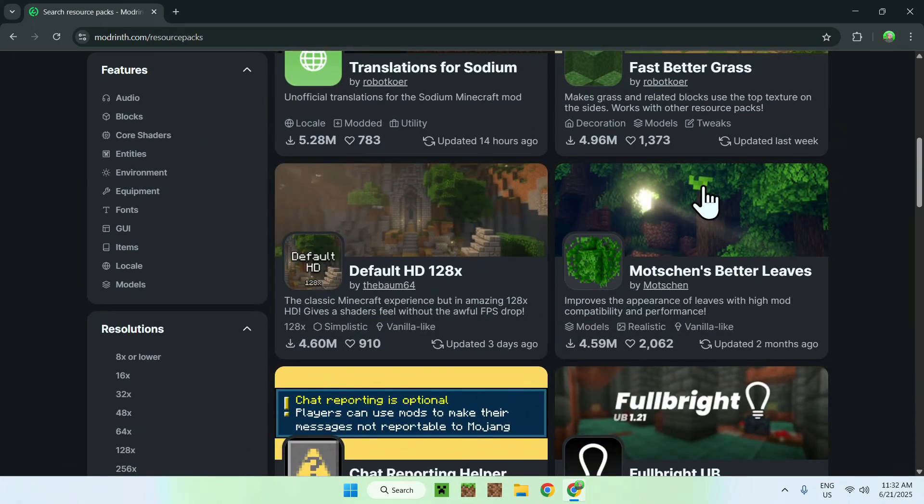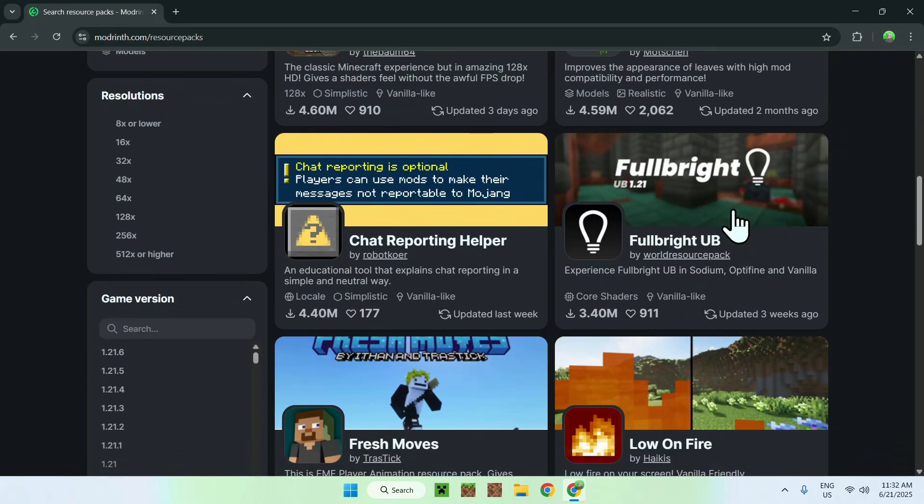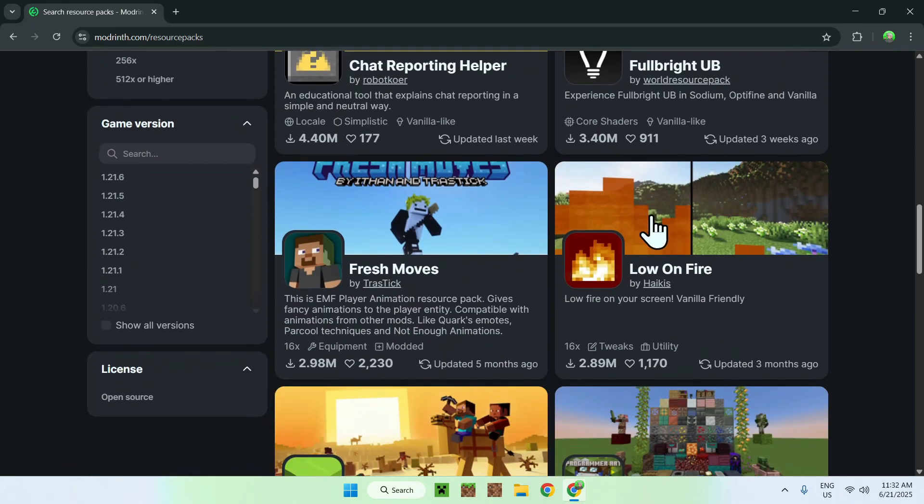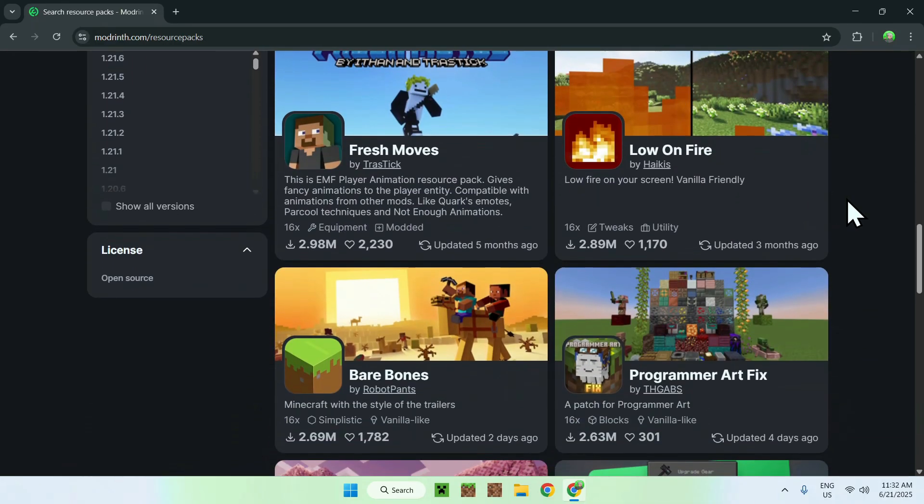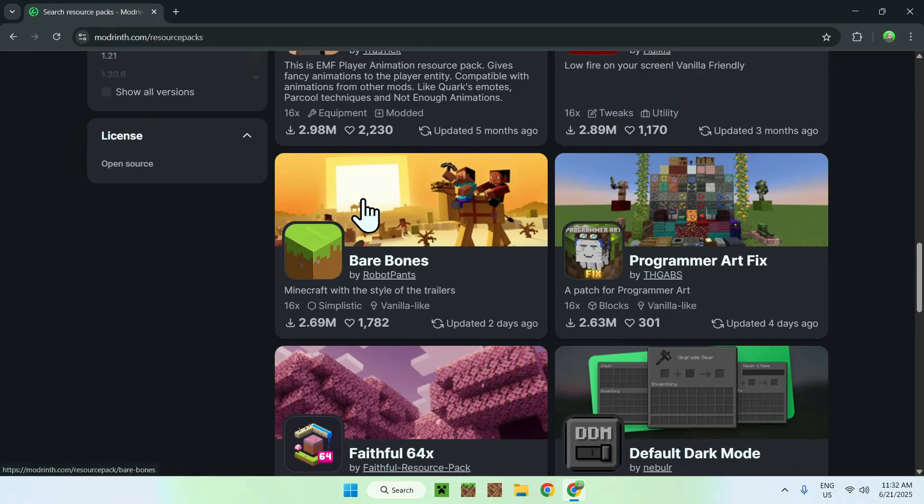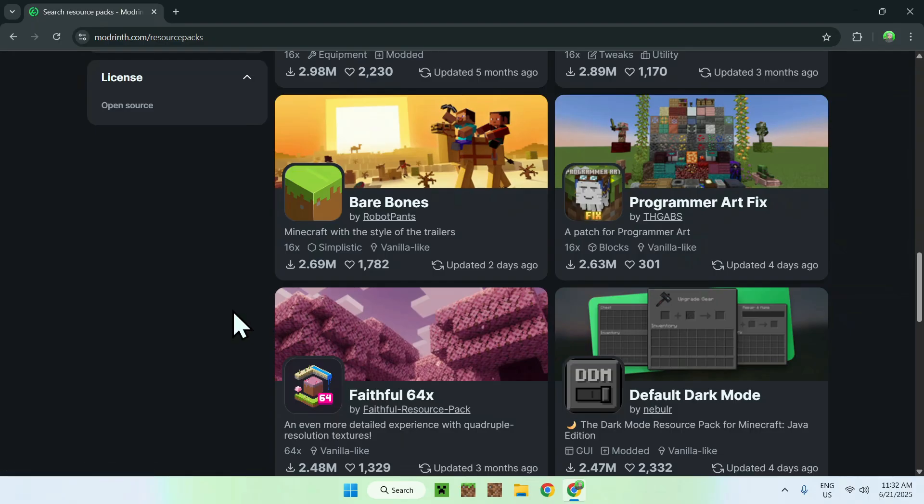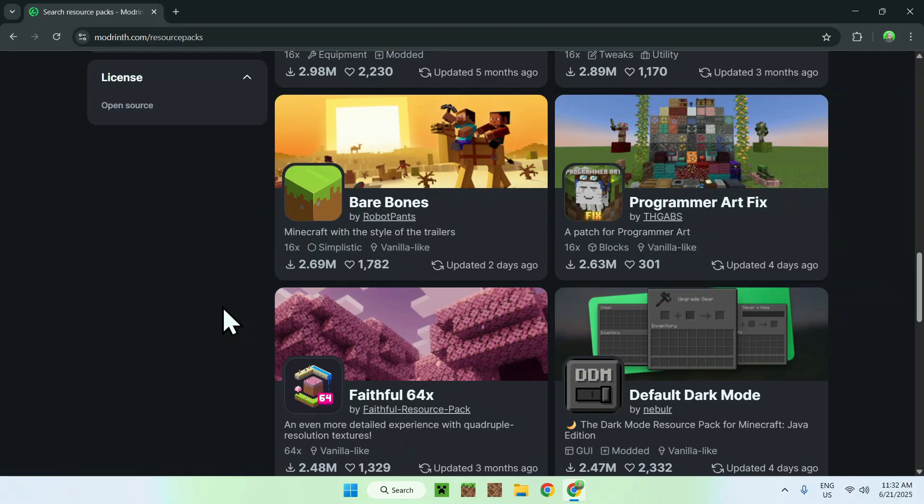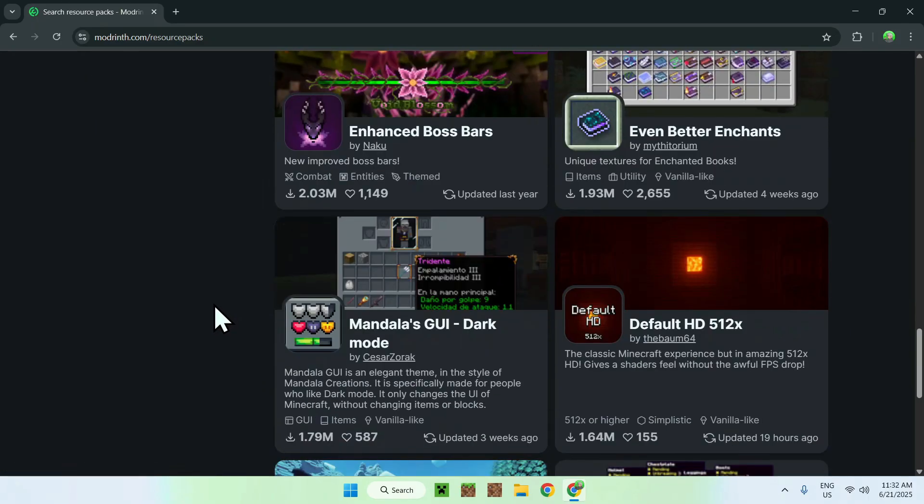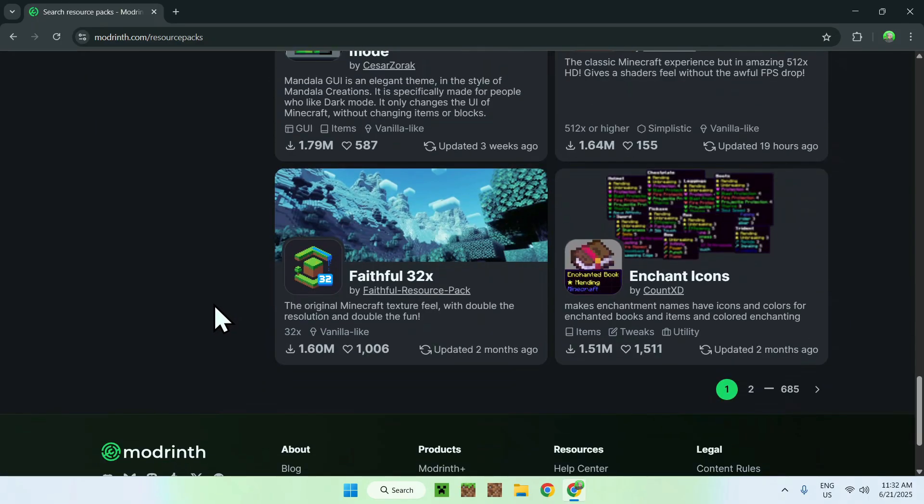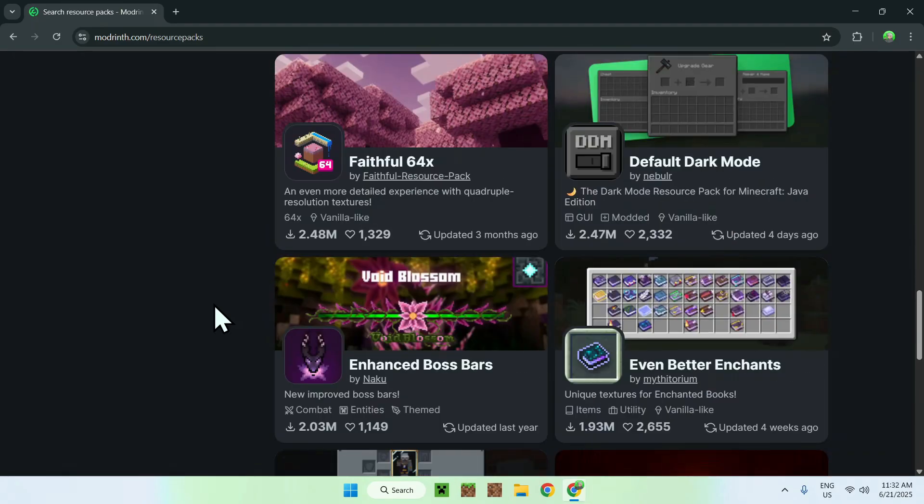For example, here we have Better Leaf Textures, here we have Fullbright, a lot of fire animations, simplified textures, dark mode for Minecraft, complicated textures for Minecraft. So there's quite a few things that we can go ahead and get for Minecraft.